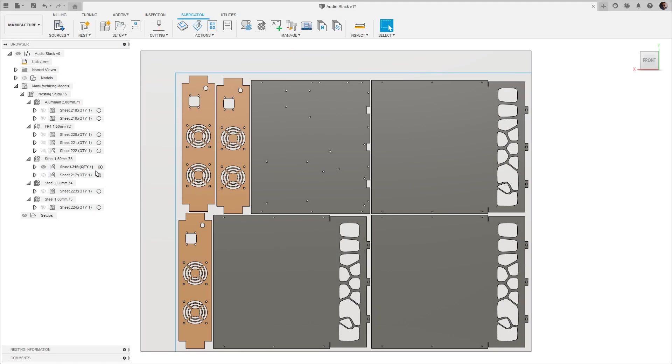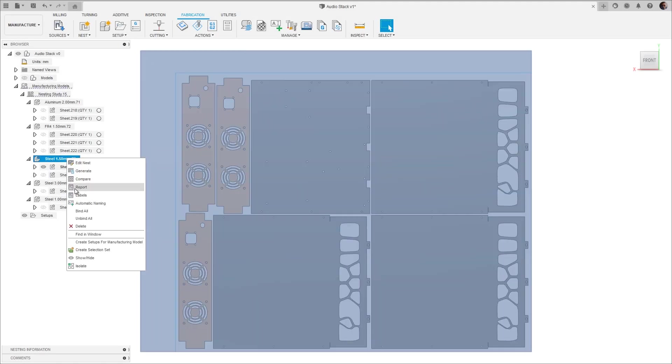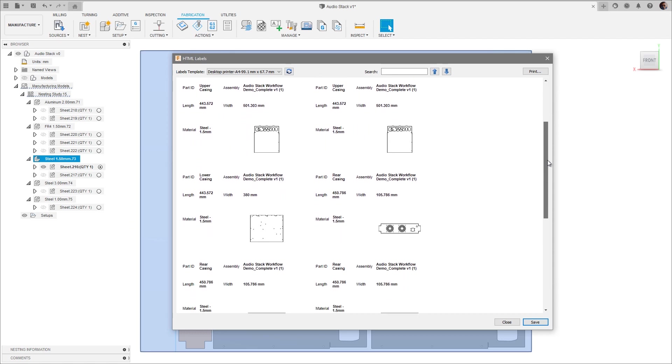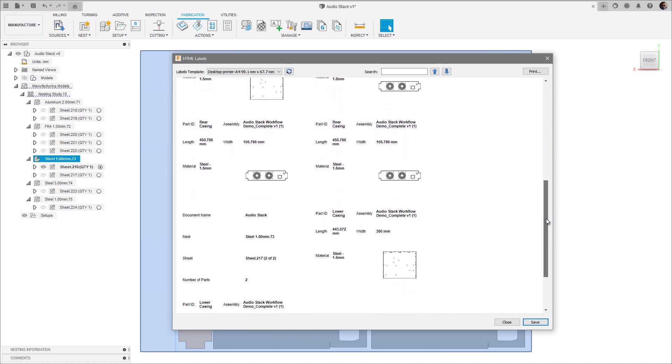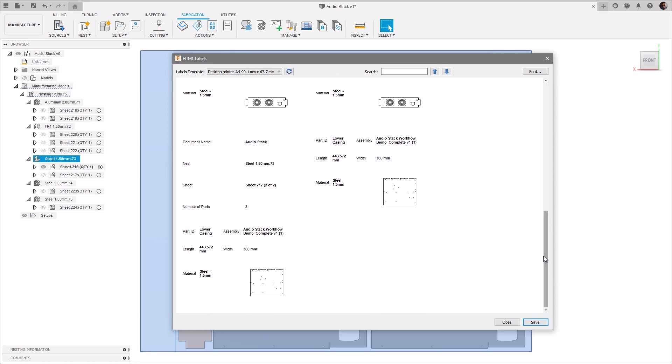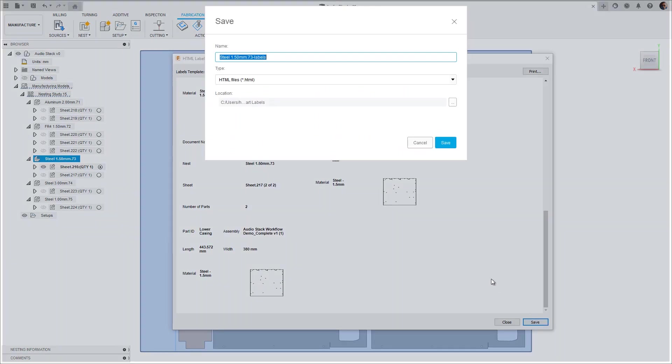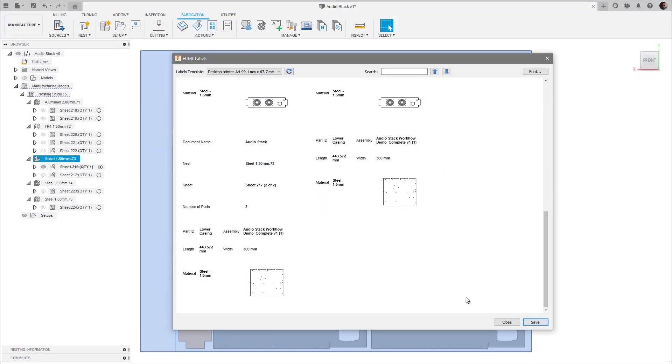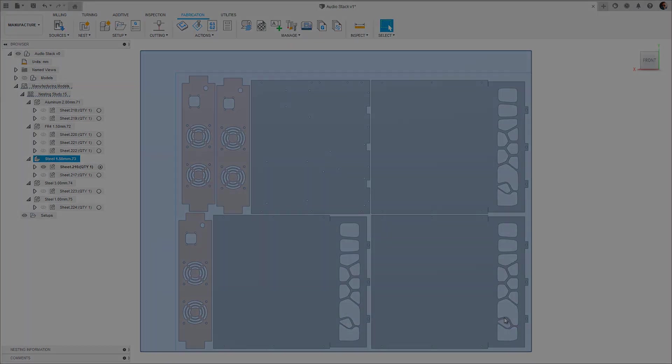Hi, I'm Spencer from Autodesk. In this video I'll show you how to create customizable printable labels for easier part tracking using the nesting and fabrication extension in Fusion 360.